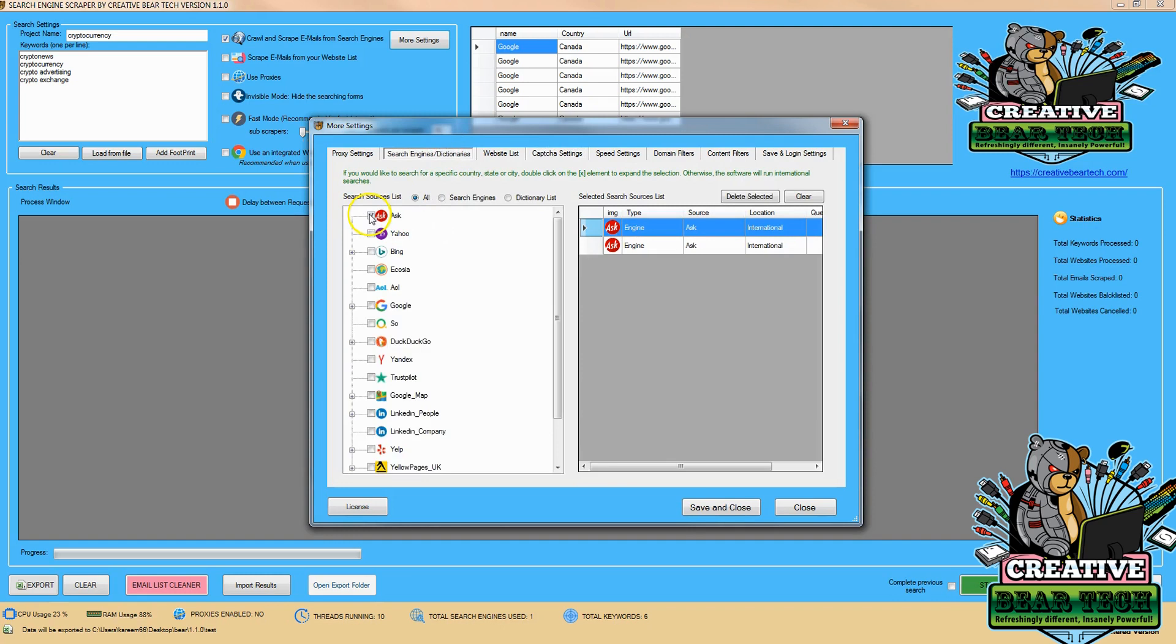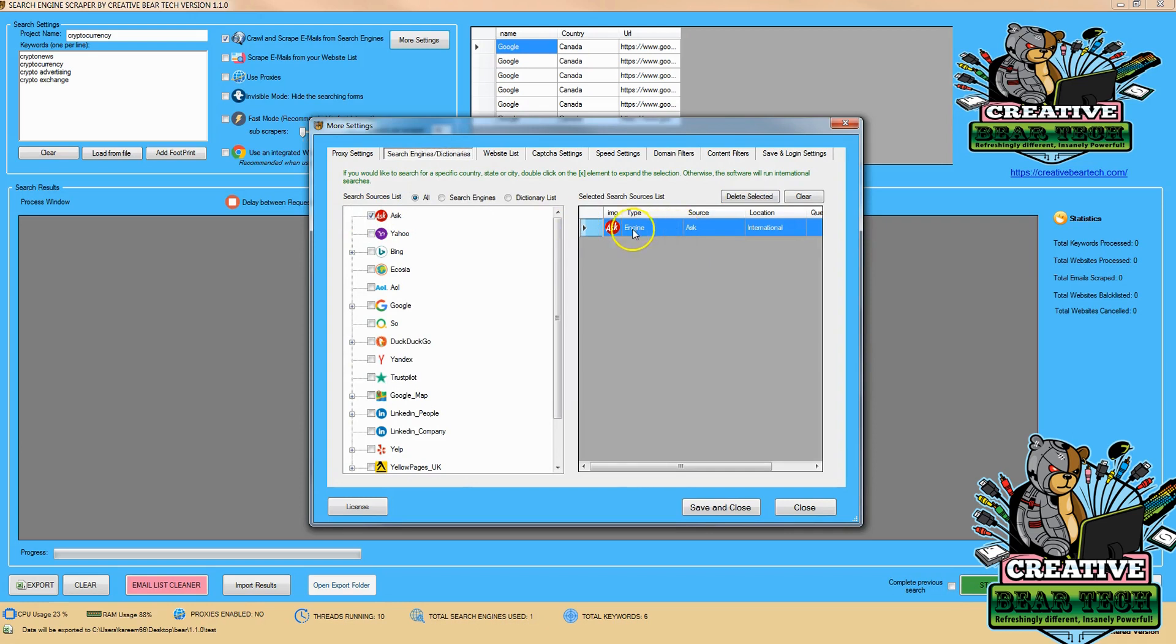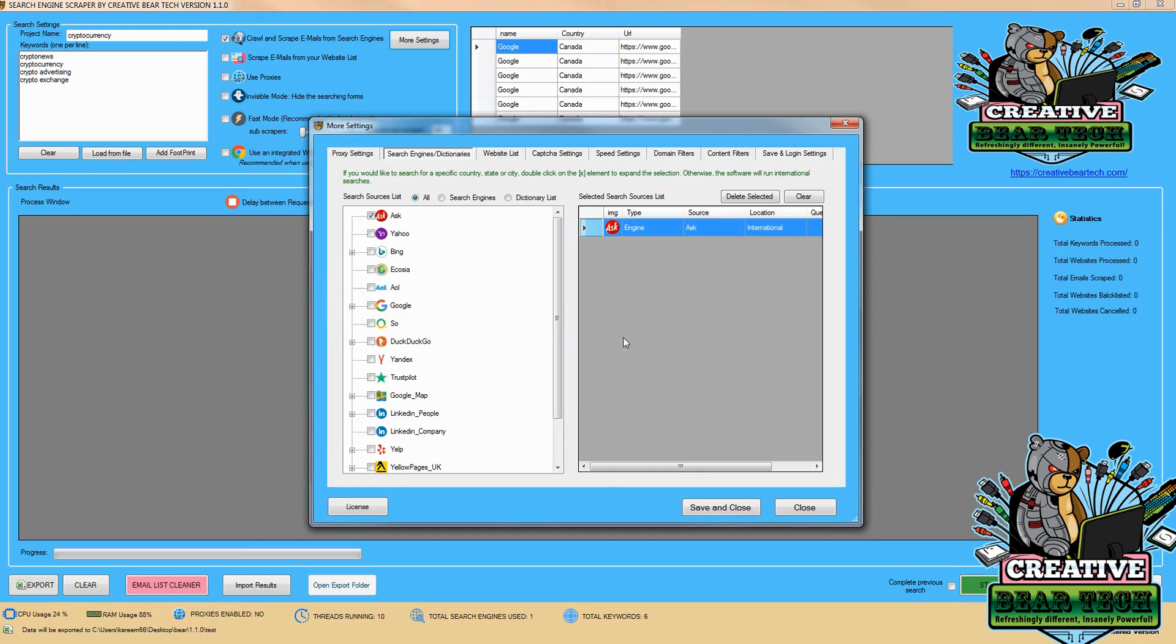Next we want to choose the search engine. To choose a search engine we can just simply click on Ask and then the Ask search engine is there. I do want to make a note that this is going to be searching internationally. What that means is Google and other search engines like Bing you can break down into certain categories and certain countries, different things like that. This is going to be an international search. It's going to span the whole globe.